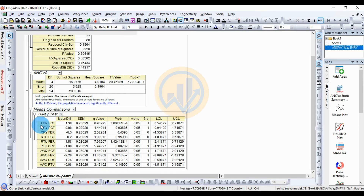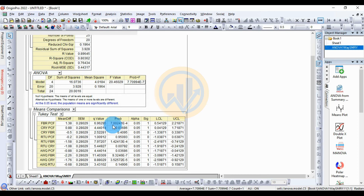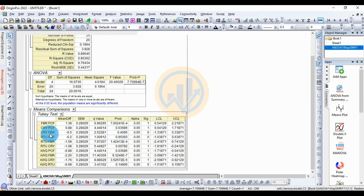The mean comparisons table uses Tukey letter keys. For the FBR and PCF location comparison, the means difference is 1.38 to 3.38, standard error = 0.28029, Q-value = 6.9629, and significant value = 7.00241 × 10⁻⁴, which is statistically significant. For CRY and FB locations, the significant value is 0.04095, which is higher than the 0.05 threshold, so this comparison is non-significant.